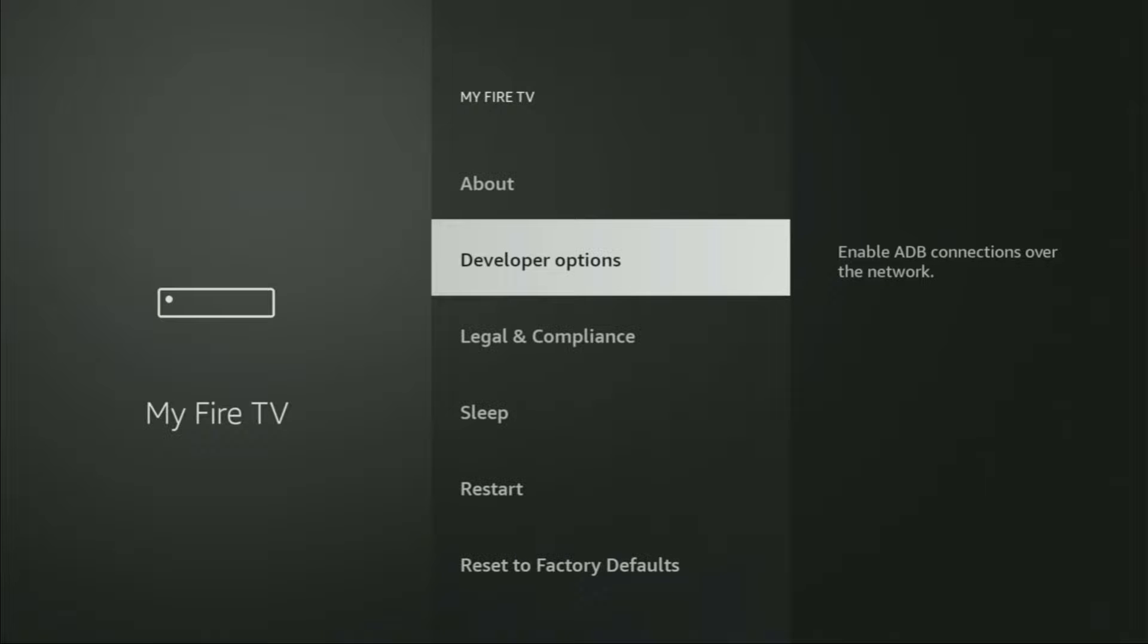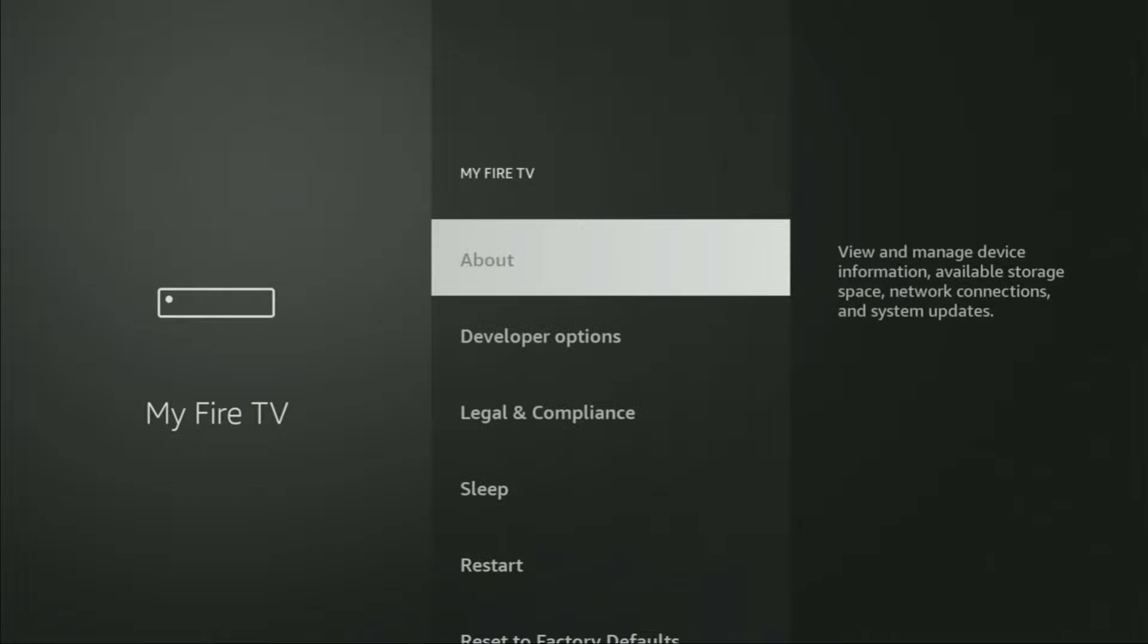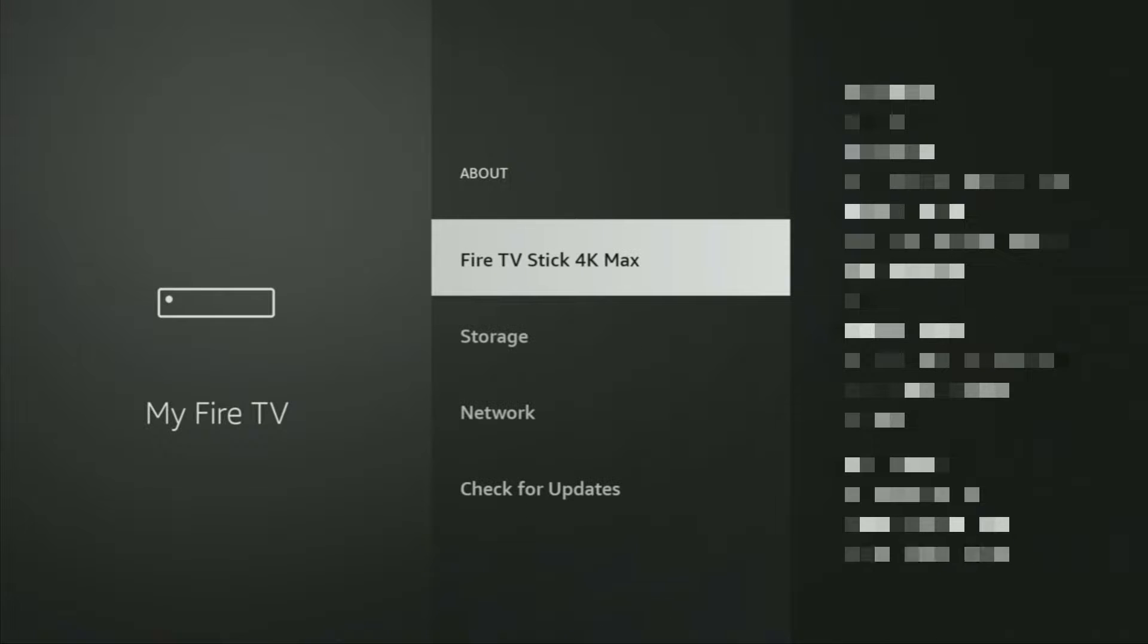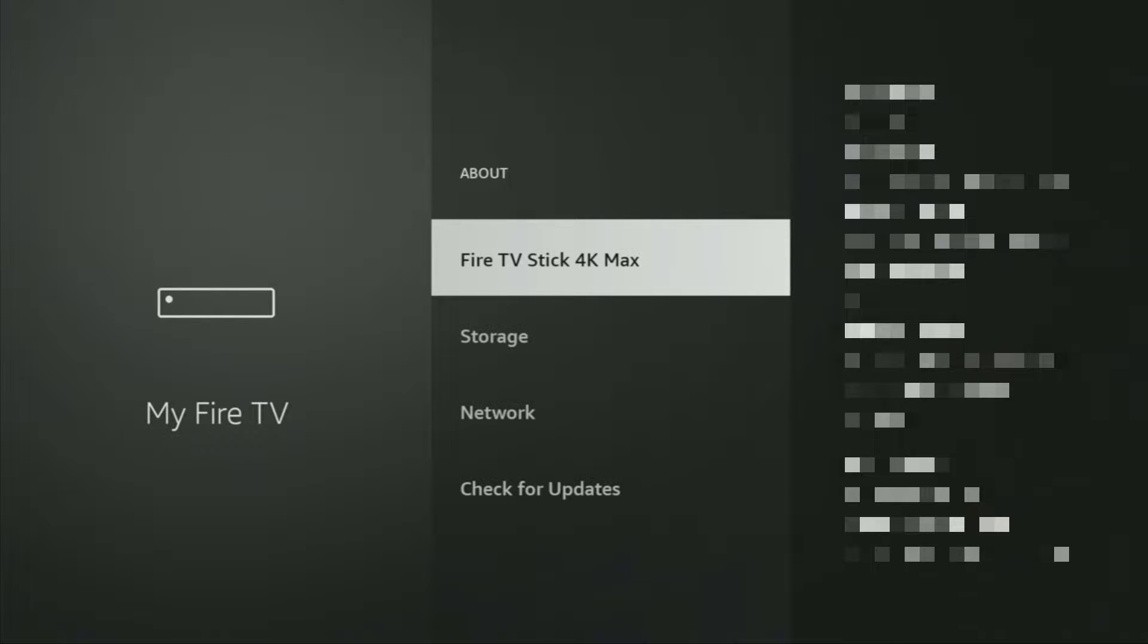However, on some Fire Sticks, especially on the new ones, the developer options might be hidden by default. If that's the case, don't worry, it's really easy to make them appear. Just go to About, select Fire TV Stick, and now you have to click on the middle button on your remote for seven times, and do it fast.